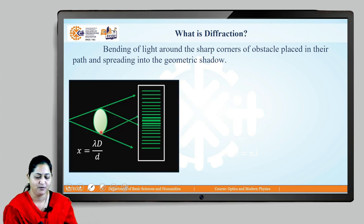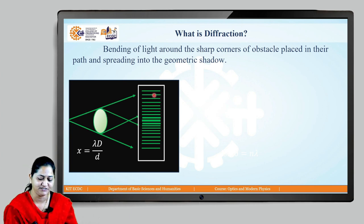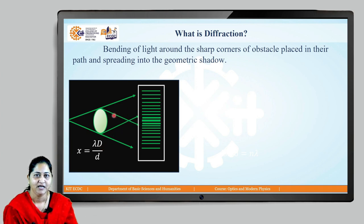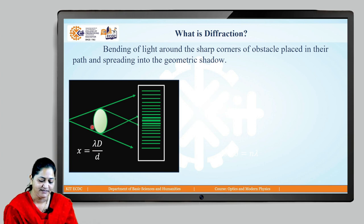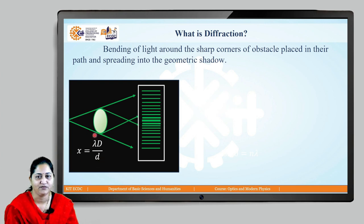So this is our obstacle. Light incident on this obstacle — we expect a shadow region in this area, but then light bends around the corners. When this obstacle is very very small, these diffracted rays interfere with each other and we can see a fringe-like pattern. This diffraction can be explained using the equation x = λD/d, where x is the fringe width, λ is the wavelength of incident light, D is the distance between source and screen, and d is the size of the obstacle.